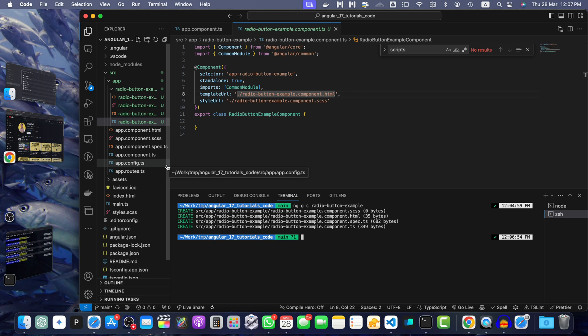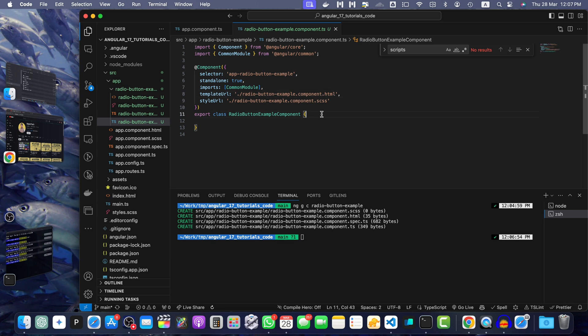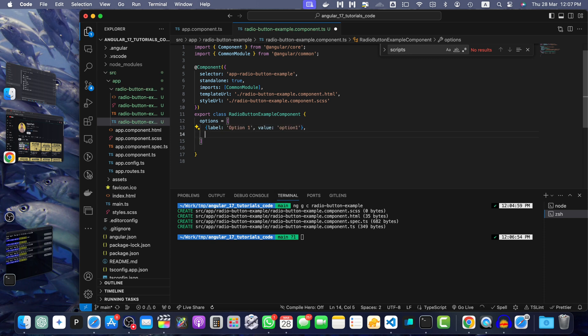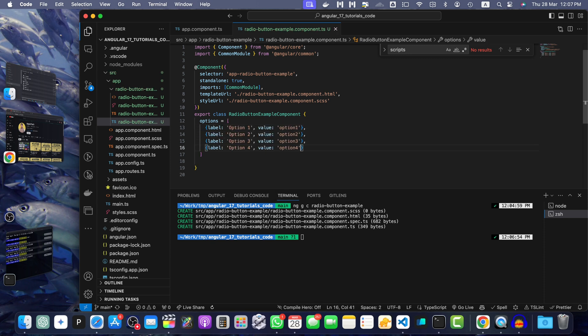In the component class, I will define an array of radio button options. For example, here I will create a property options equal to array with label and value. Let's add a few more like this.